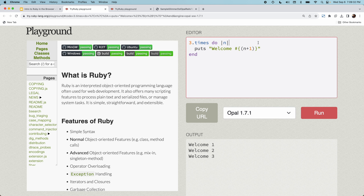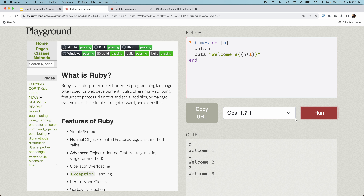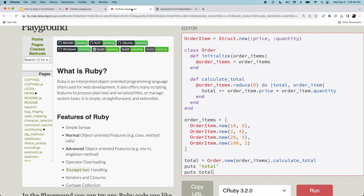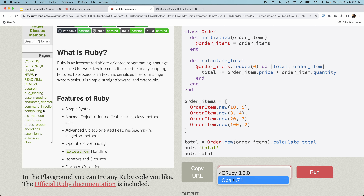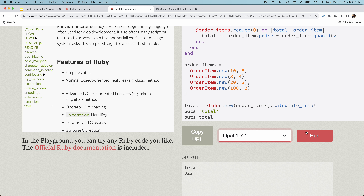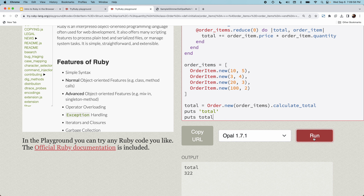This exact same program will run the same way using Opal Ruby. If I change the code to puts with the iterator variable, it says welcome 0, welcome 1, welcome 2. Removing the change gives the same result as before — welcome 1, welcome 2, welcome 3. I can also run an entire class using Opal. Ruby Land gives us both options to play around with, and running it gives the same exact answer.